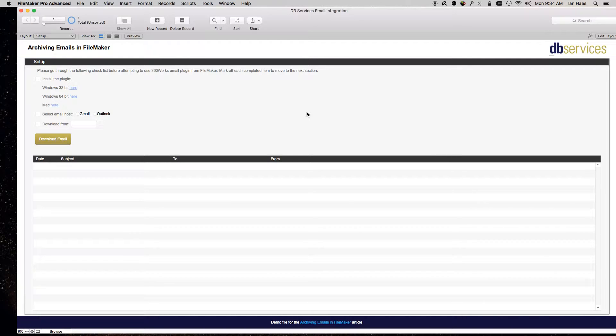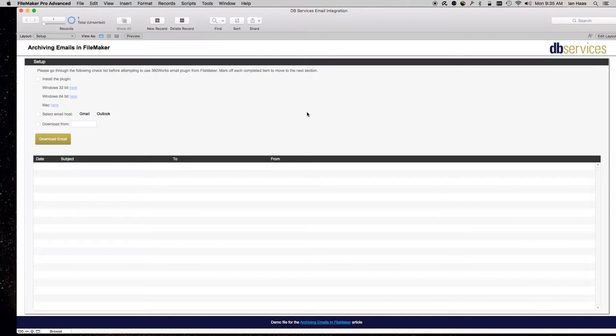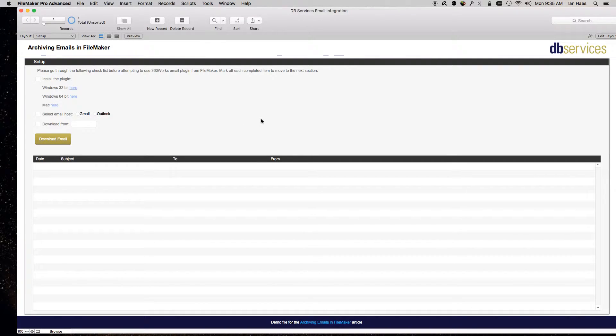Okay, this is a demo for archiving emails in FileMaker, so we'll be downloading emails directly from my email inbox into FileMaker. Just a quick how-to for the way I've got this set up now.